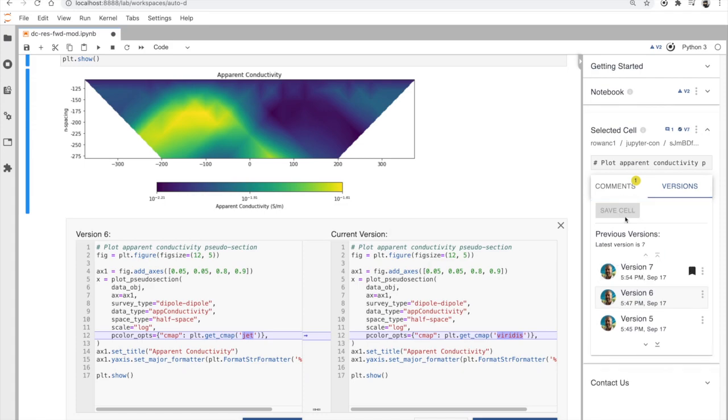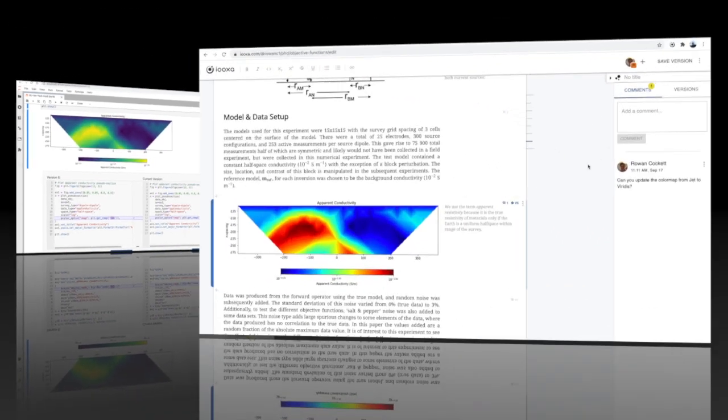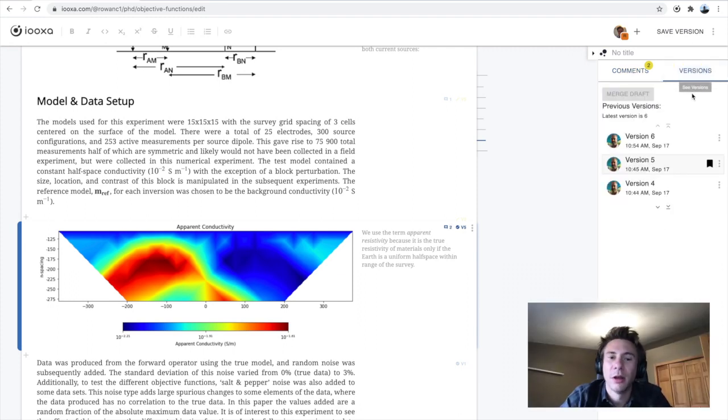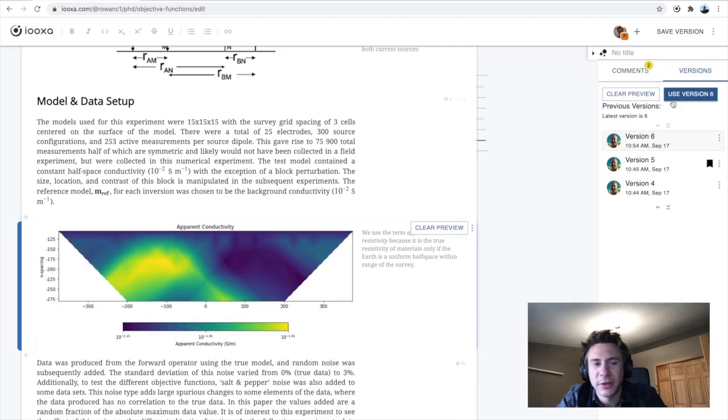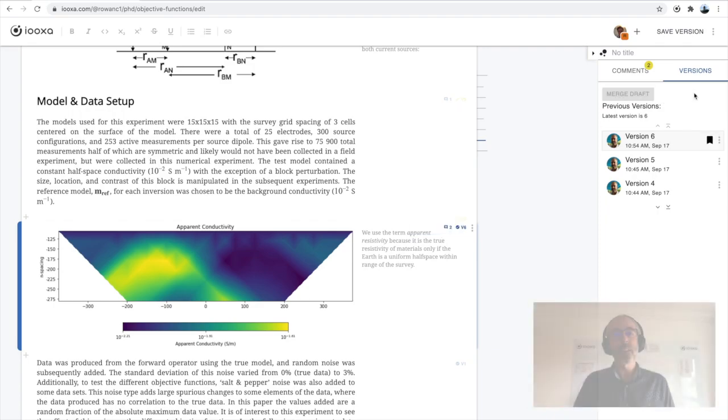Perfect. I'll just send Rowan a note. I can see those changes right back in my article, preview them and pull in the updated figure. Thanks, Steve. No problem.